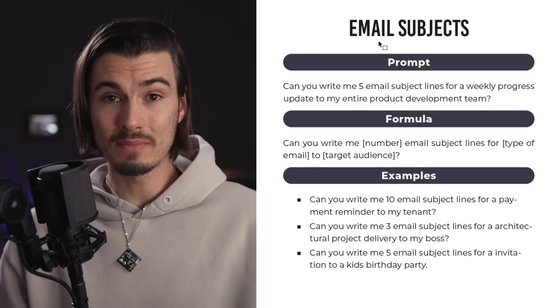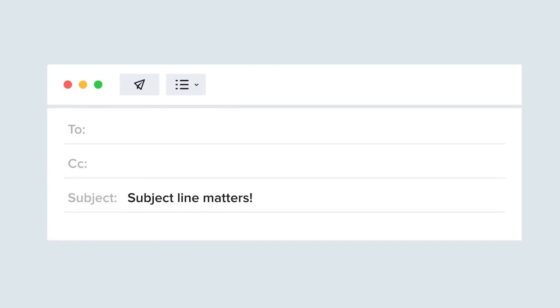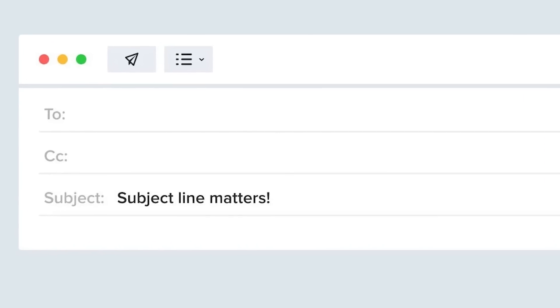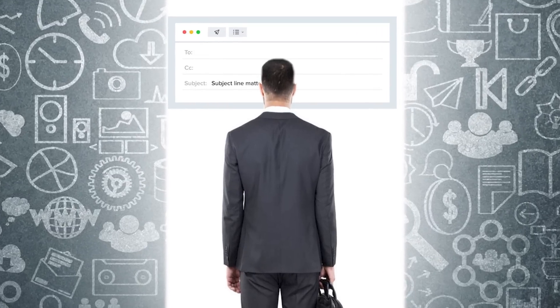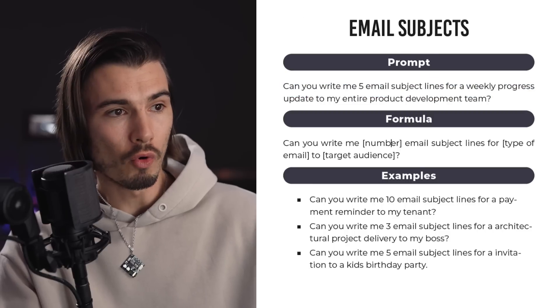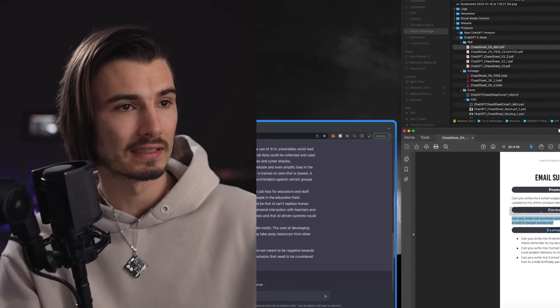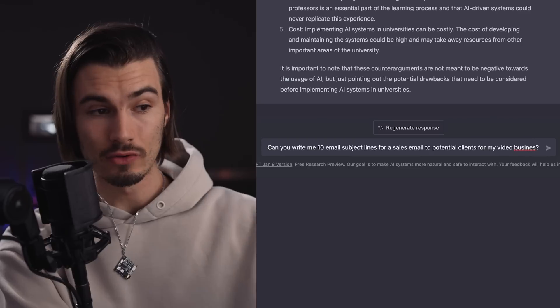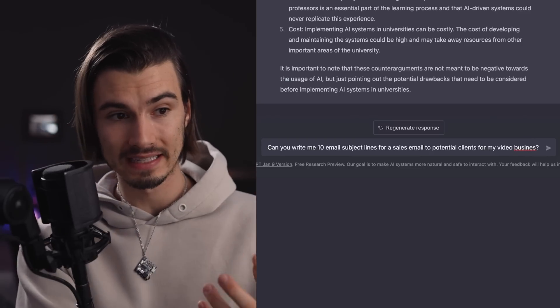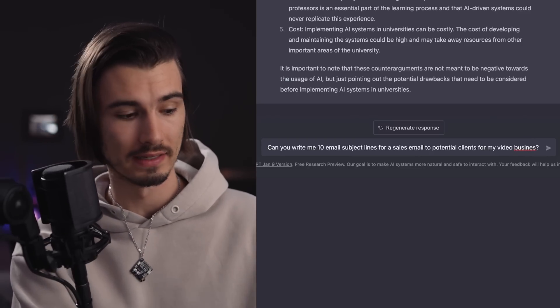The next one is a quick win — email subjects. Email subjects are the most important part of the entire email, because if the subject is not good, a lot of people are not going to open it. This is especially important if you're trying to make moves as an up-and-coming entrepreneur. Using the formula, I'll customize it and say: 'Can you write me 10 email subject lines for a sales email to potential clients for my video business?'